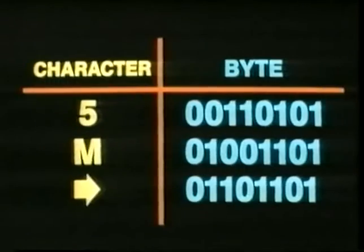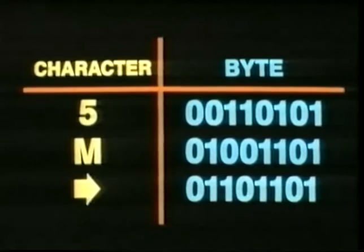And each of the ones and zeros is called a binary digit, or bit for short. So it takes eight bits to represent any keyboard character. Such a group of eight bits is called a byte. One byte is the equivalent of one character.